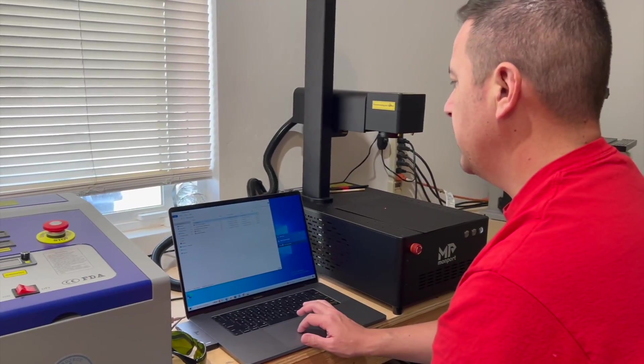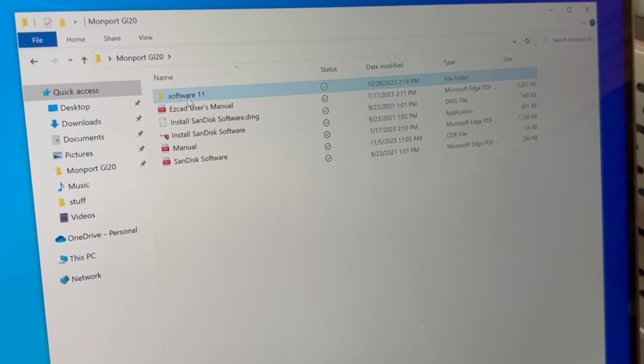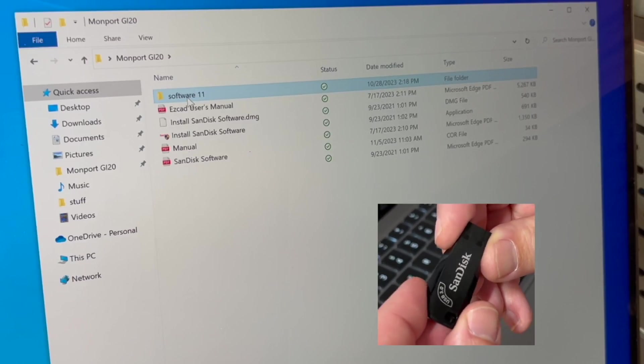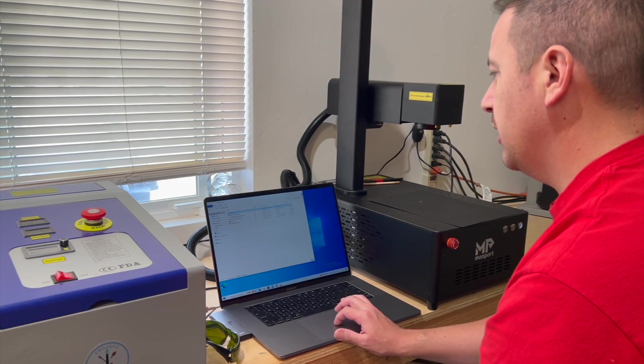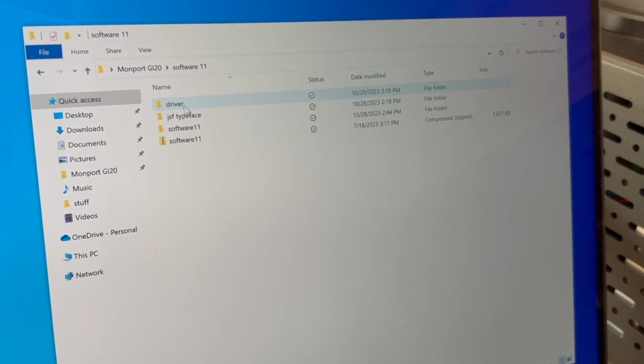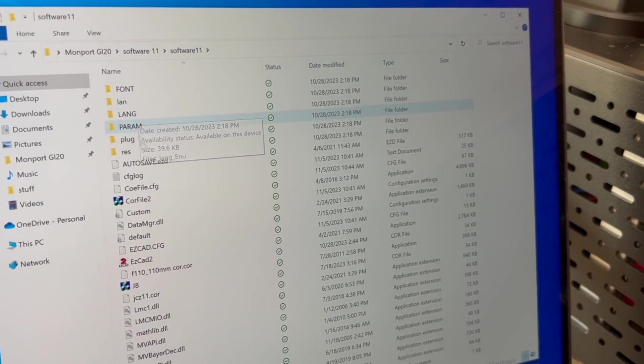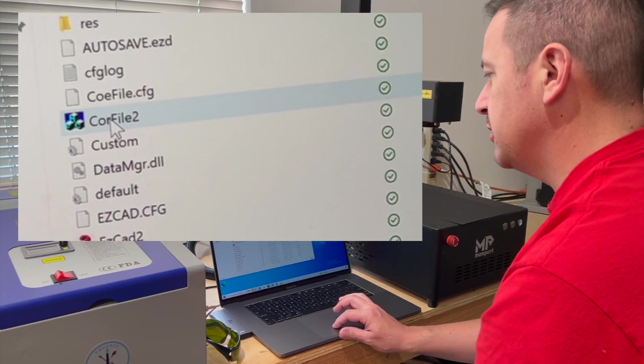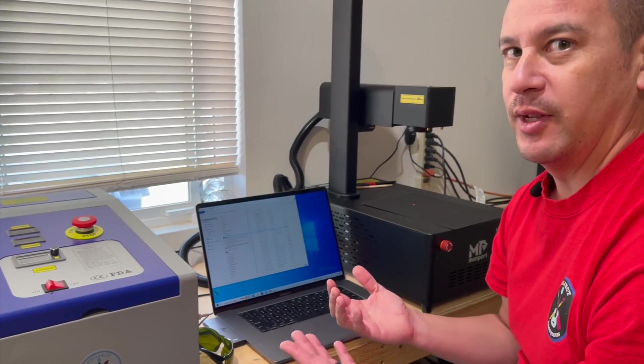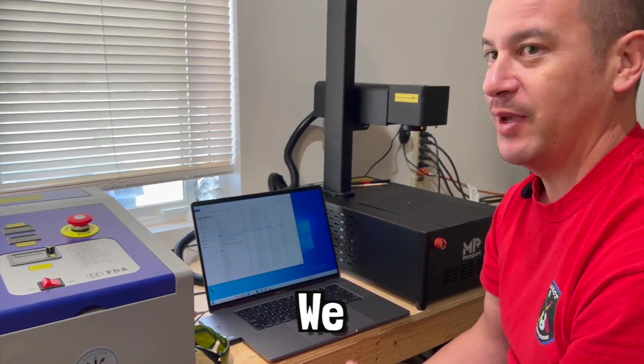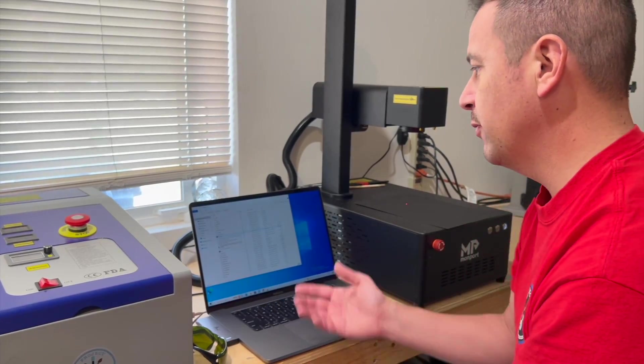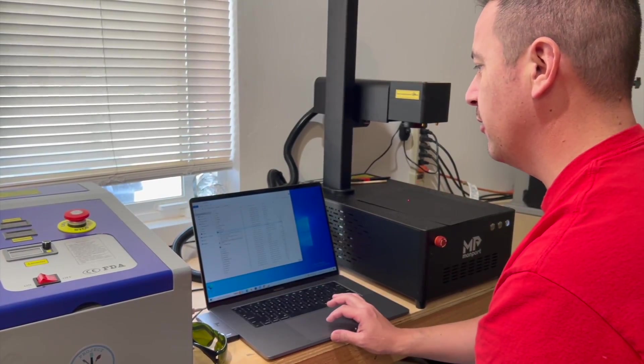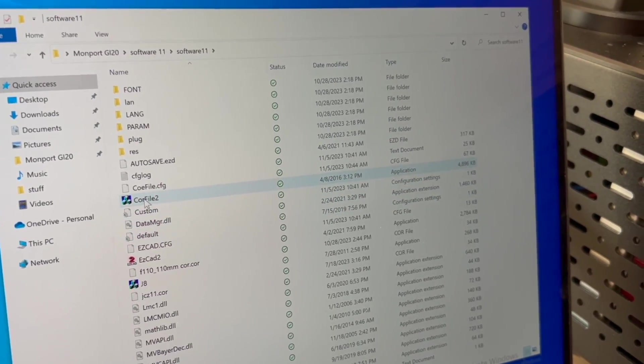Okay. So we're here in the files that came with the machine and we're going to go ahead and go to software. And then we're going to find this core file tool. This is something that we didn't know when first getting and setting up this machine, we actually have to create a core file. So we're going to go ahead and do that now and open up this application core file too.